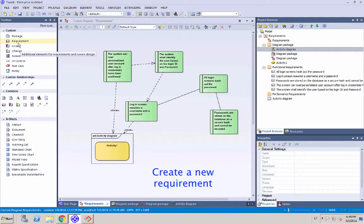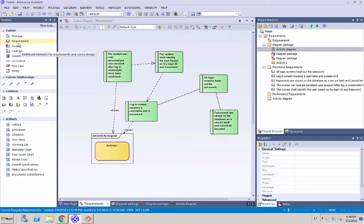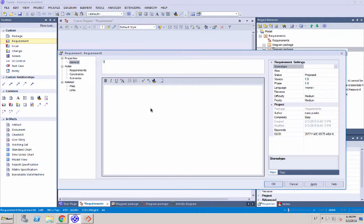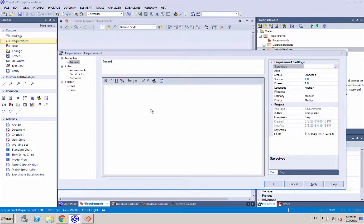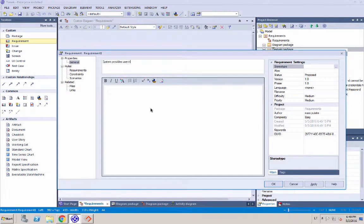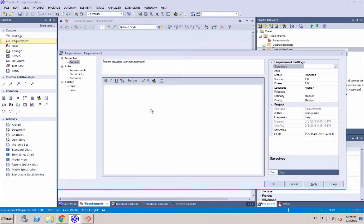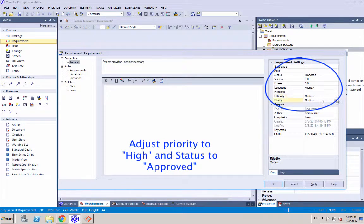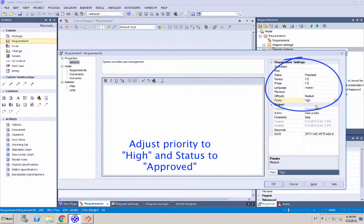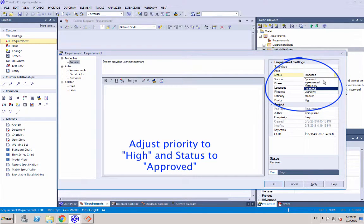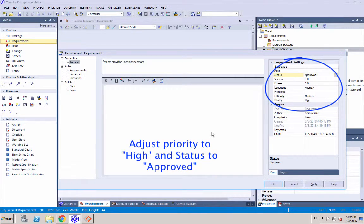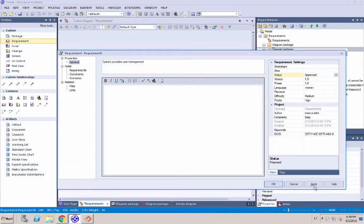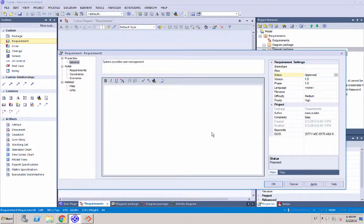Now we're going to create a new requirement in Sparx EA. We're going to give it a name and it's just going to be something similar to already existing ones. And we're going to set certain properties specifically priority and status. Now we're going to save that.